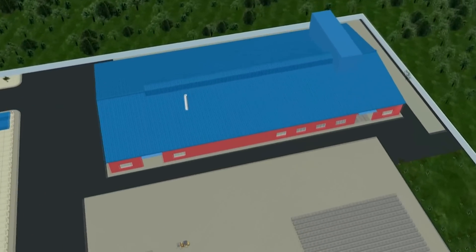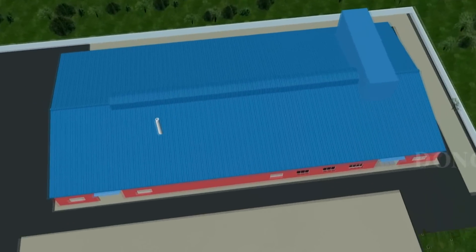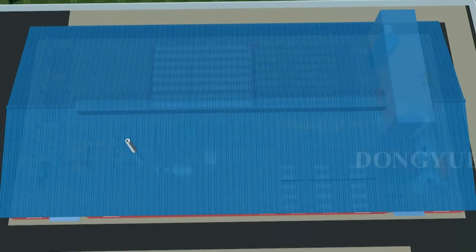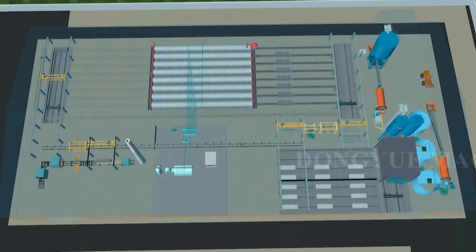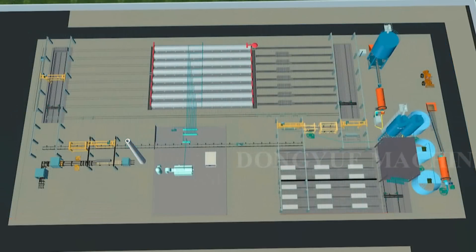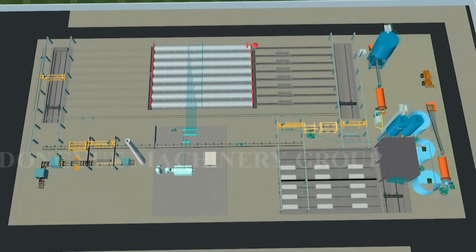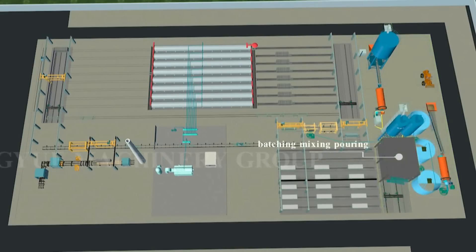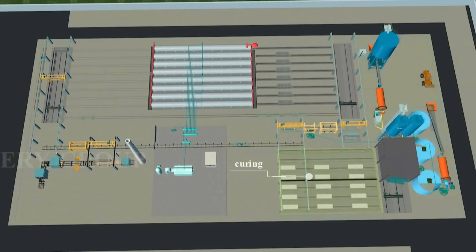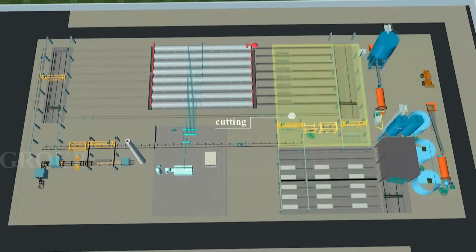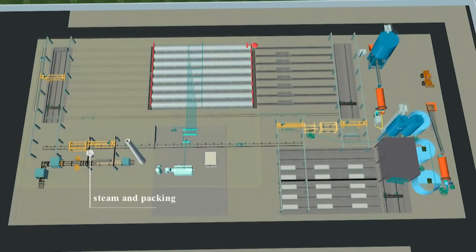The AAC block machine working processes are divided into five parts: the preparation and storage of raw material, batching, mixing, pouring, curing, cutting, steam, and packing.